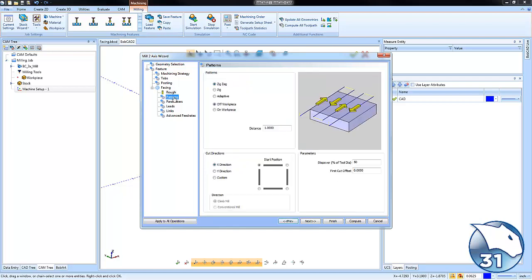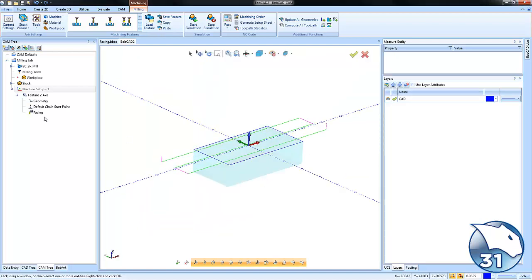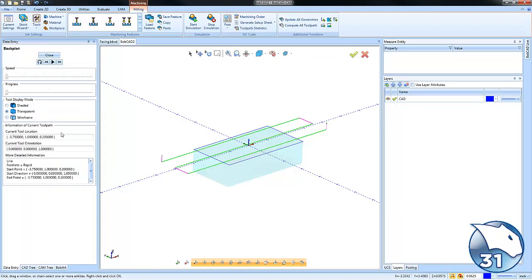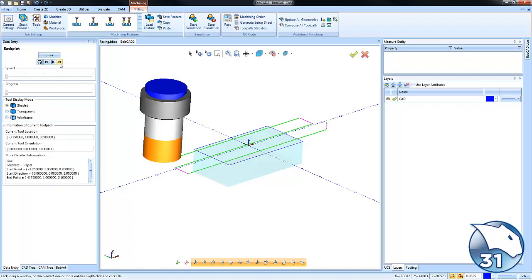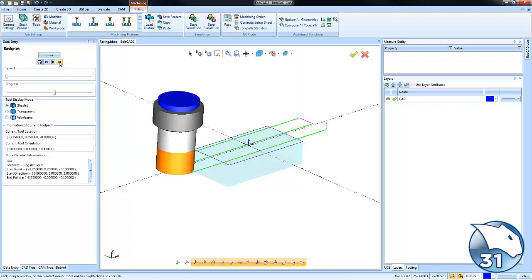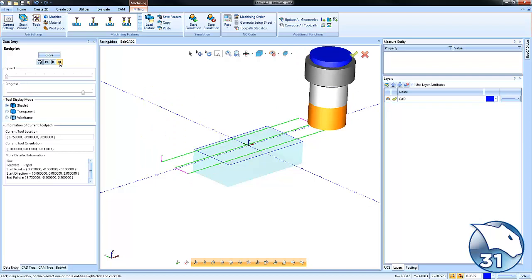Now let's look at our patterns. The default pattern is zigzag. Let's compute and we get our toolpath. Right-click on the operation and choose backplot. This is the bi-directional cutting, also known as zigzag, working back and forth across the part.